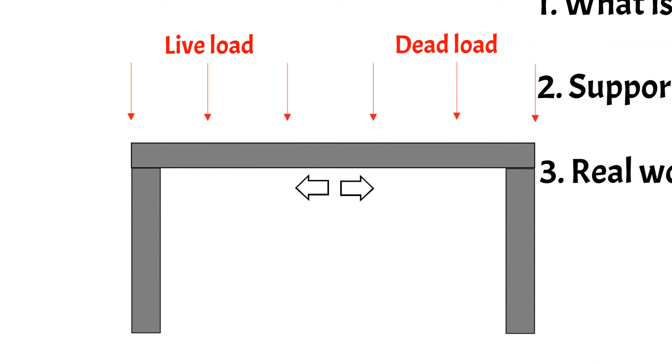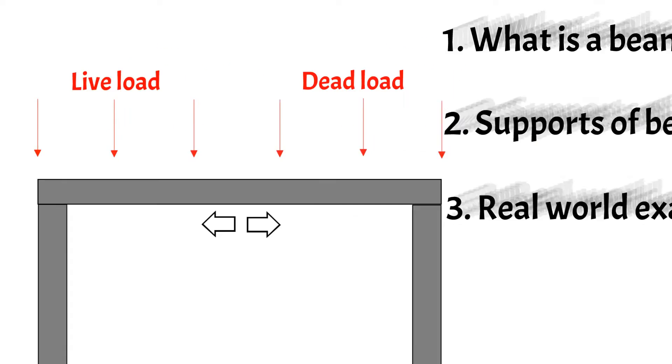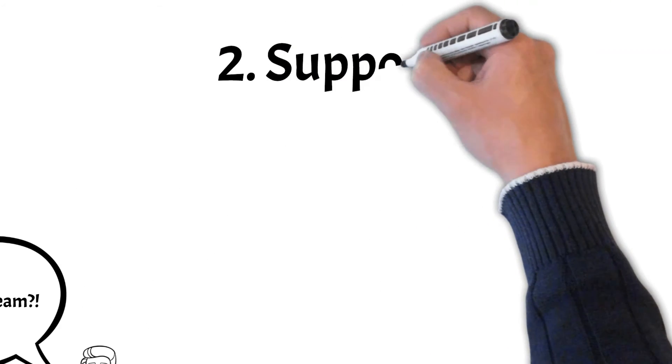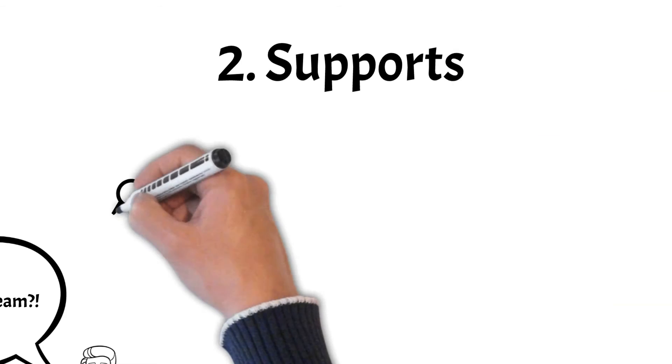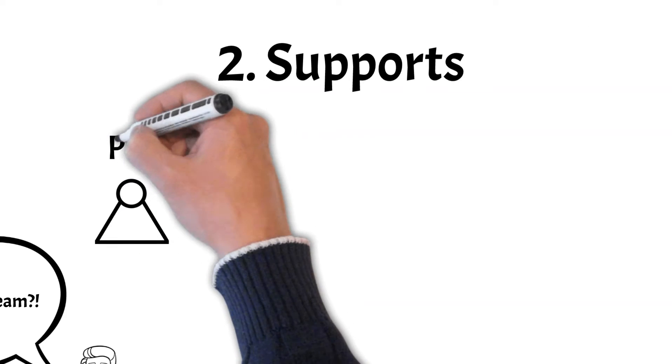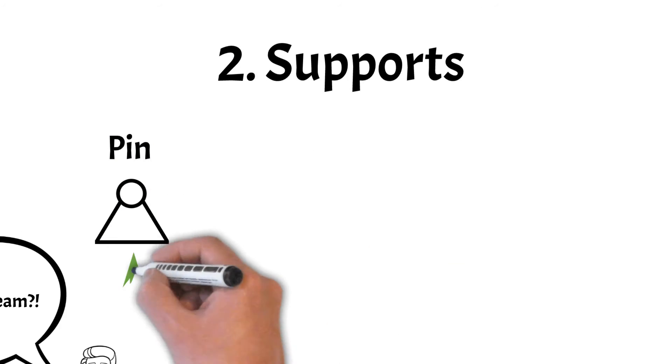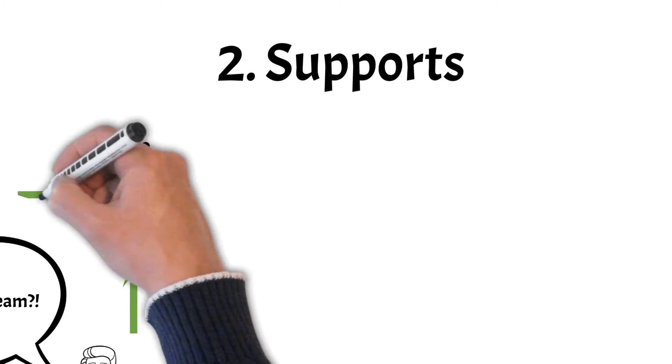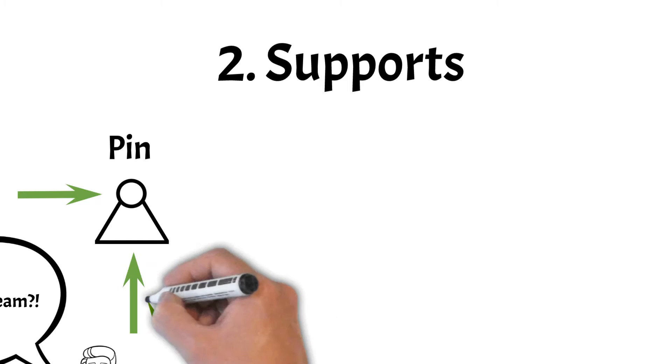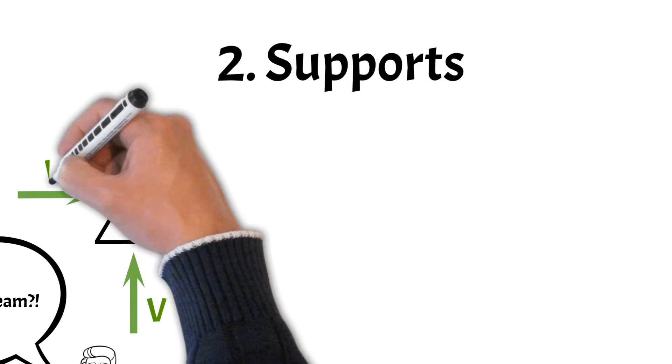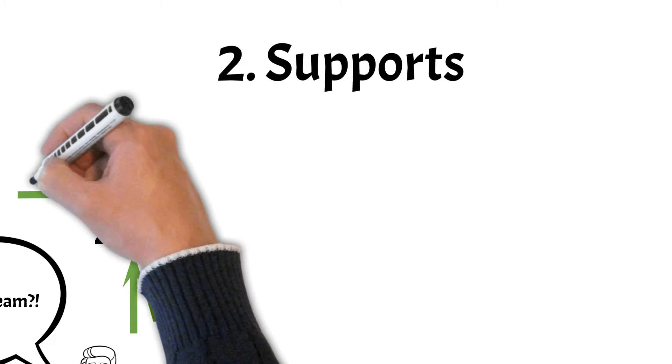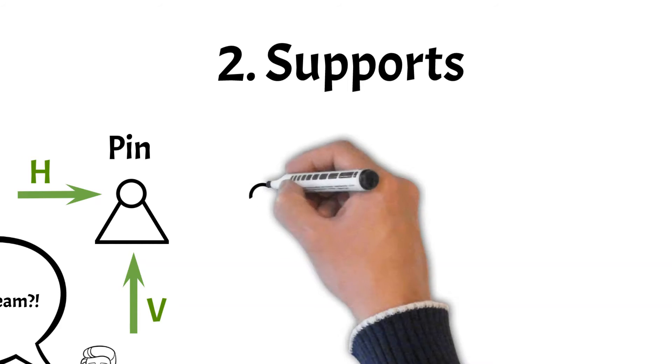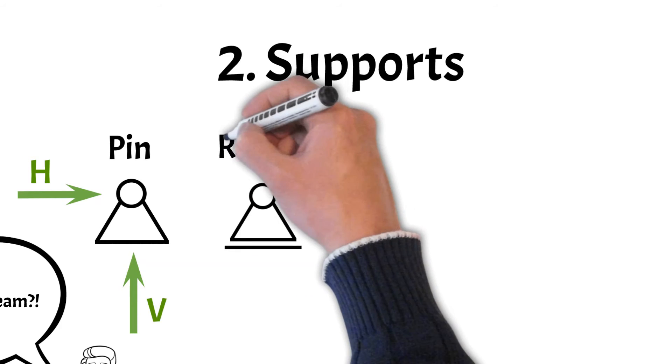So now let's have a quick look at the different types of supports. The first type of support is a pin. Pins take up vertical and horizontal reaction forces. These reaction forces are then applied on the element supporting the beam. This could be a column or wall. Rollers only take up vertical reaction forces.